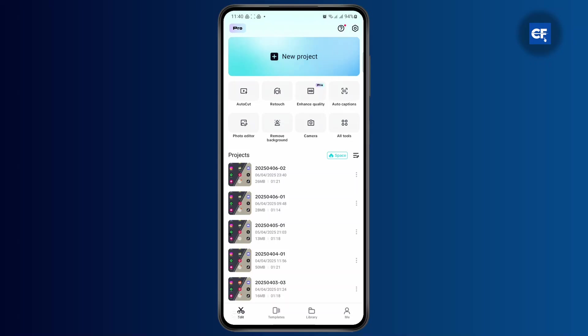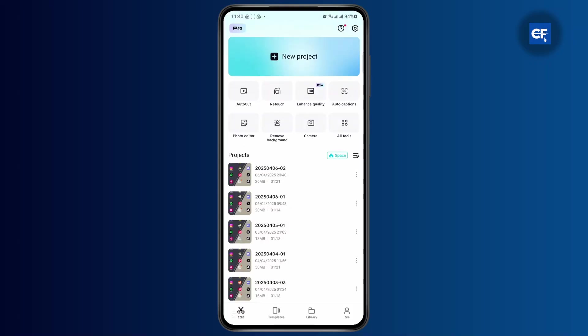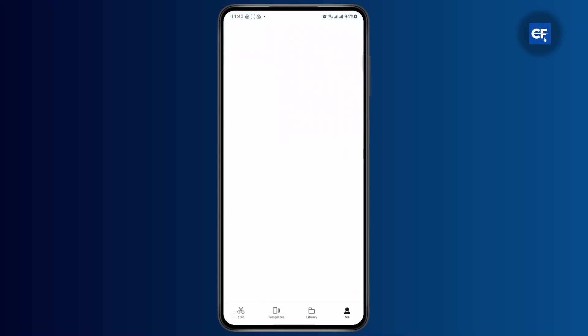Then you will find the me icon or the profile icon at the bottom right, and you just need to go ahead and tap on it.